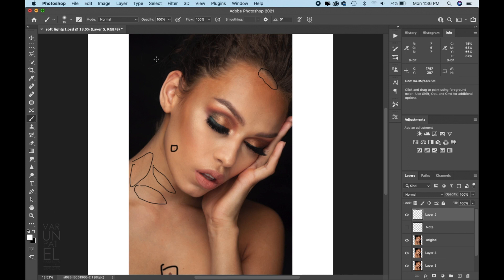I would also like to shape up the ears — right only here. Then there's this extra hair over here, and the shape of the neck I would consider as well. From this distance, I think that's pretty much it.